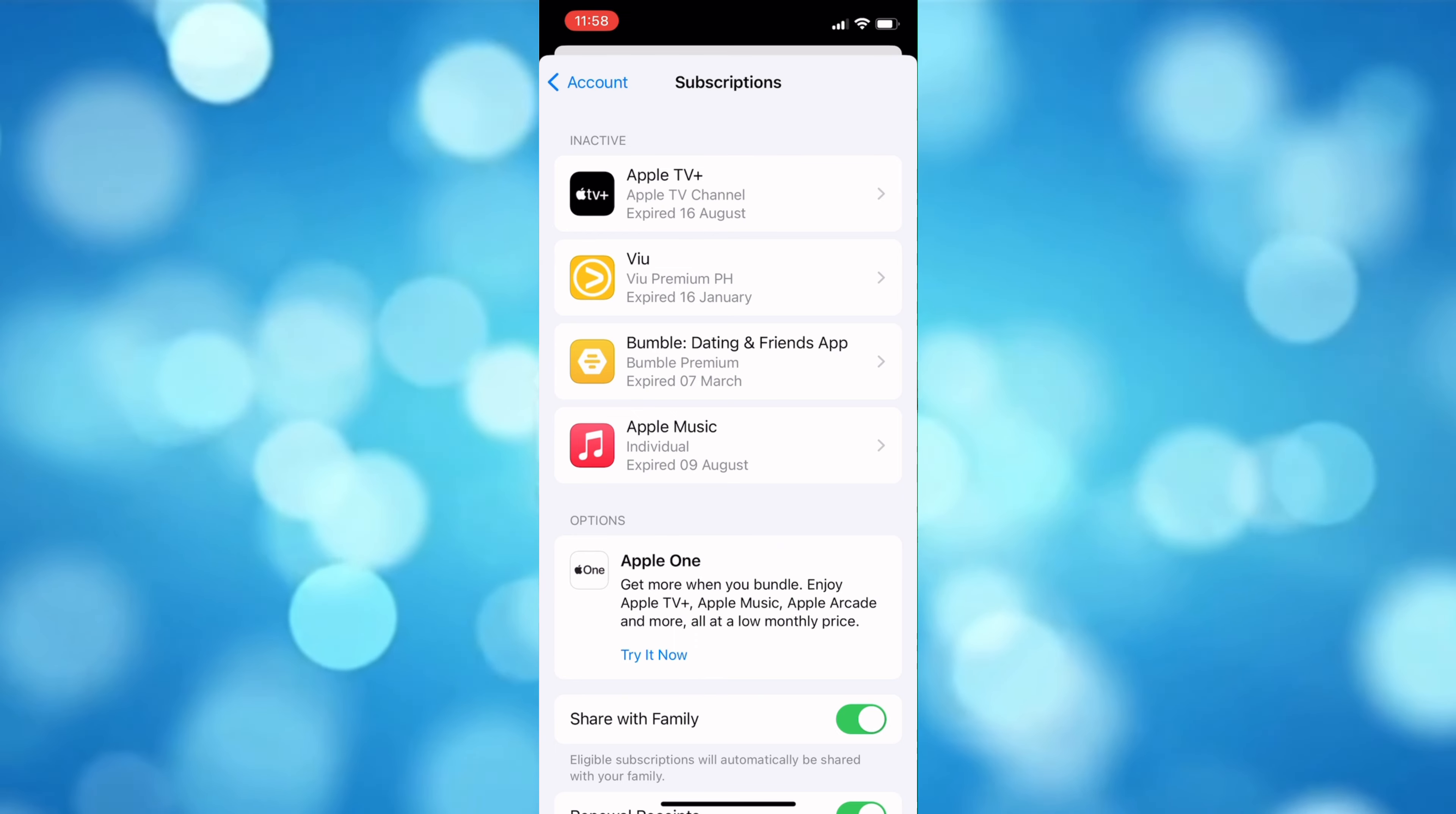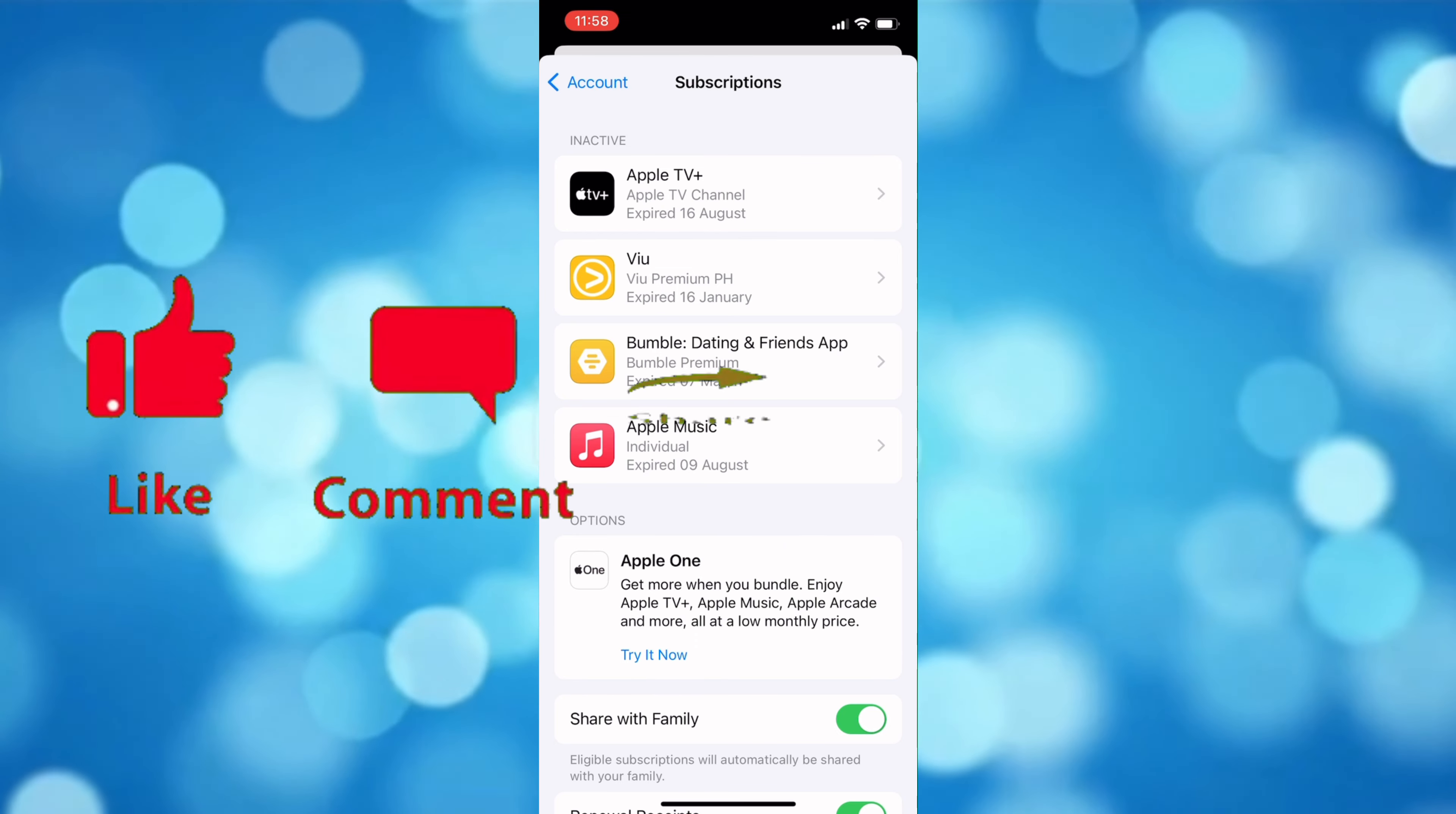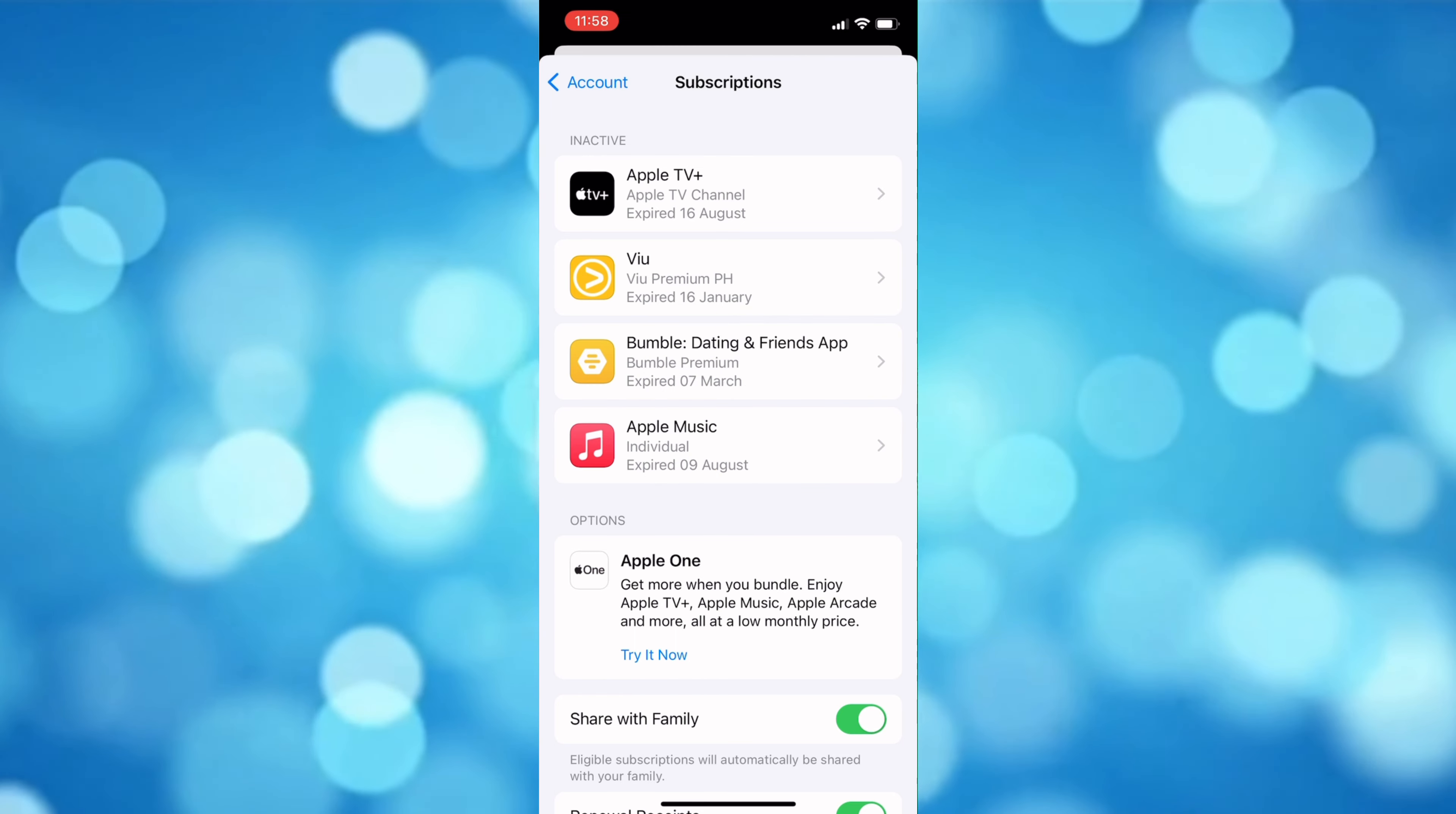If you found this video helpful, please like and subscribe. If you have any questions, drop them below and we'll see you in the next video.